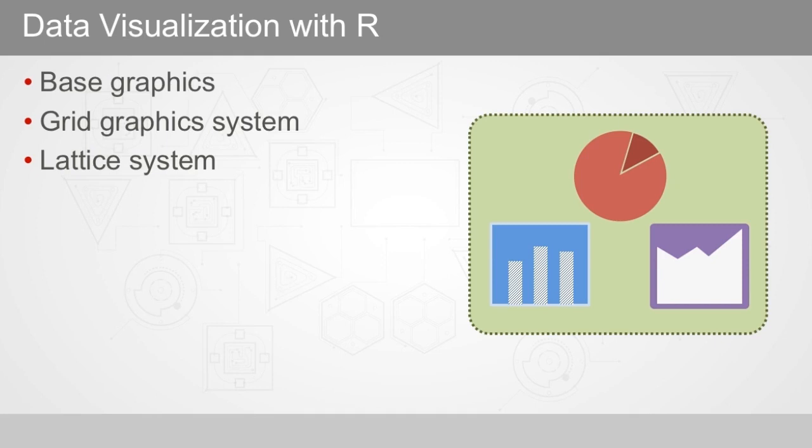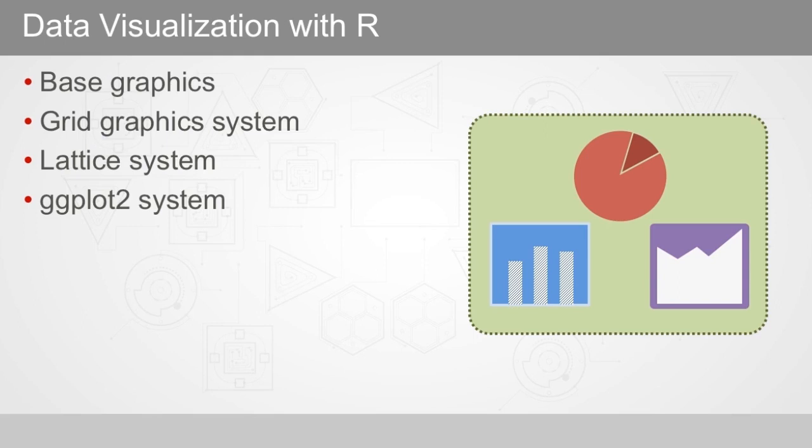The ggplot2 system, also built on top of grid, is the most modern of the three plotting systems. The gg stands for Grammar of Graphics, which aims to break down graphs into component chunks.